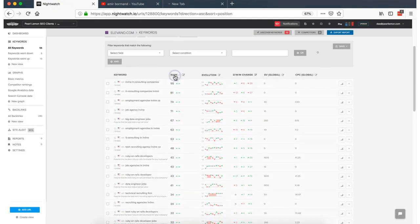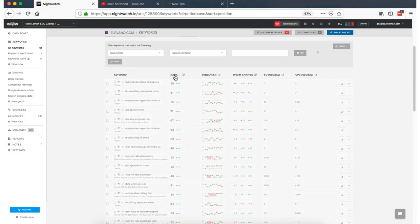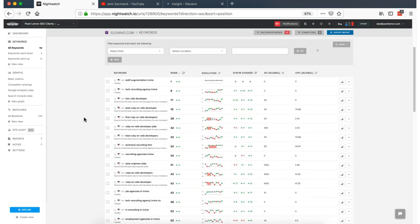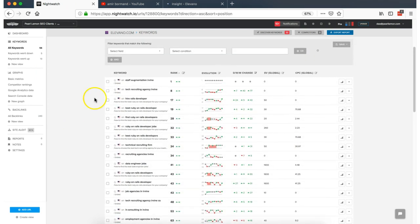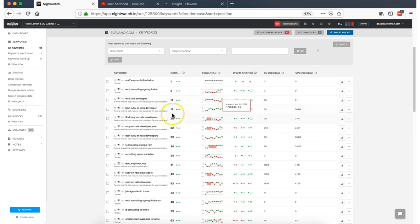You'll see that there's a whole range of keywords that we've got here at the moment, ranking for different elements.